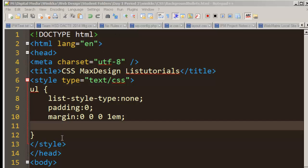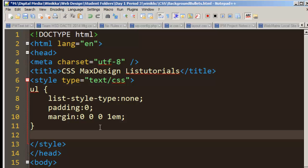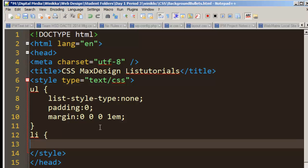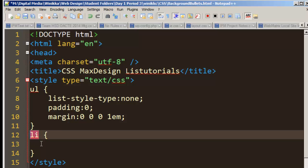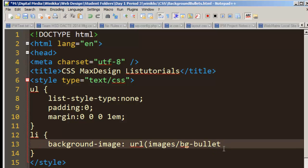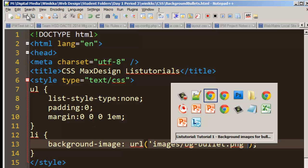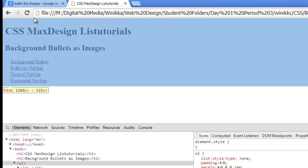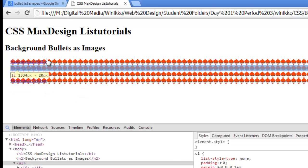The next step is to add our background image. The background image is going to go not on our unordered list but on our list item. I create a new selector for the list item and set the background-image. The URL is images/BGBullet.png — because I created an images folder, and I named my file BGBullet as a PNG. I like to put single quotes around those values — some programming languages require it. Hit refresh and you'll see your image appear everywhere.